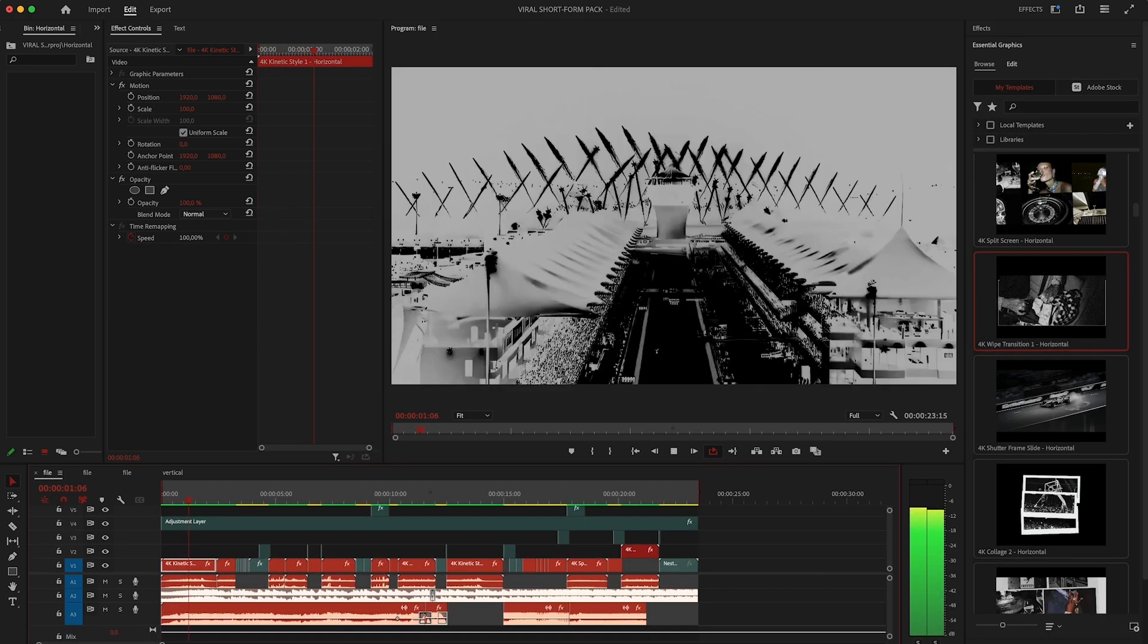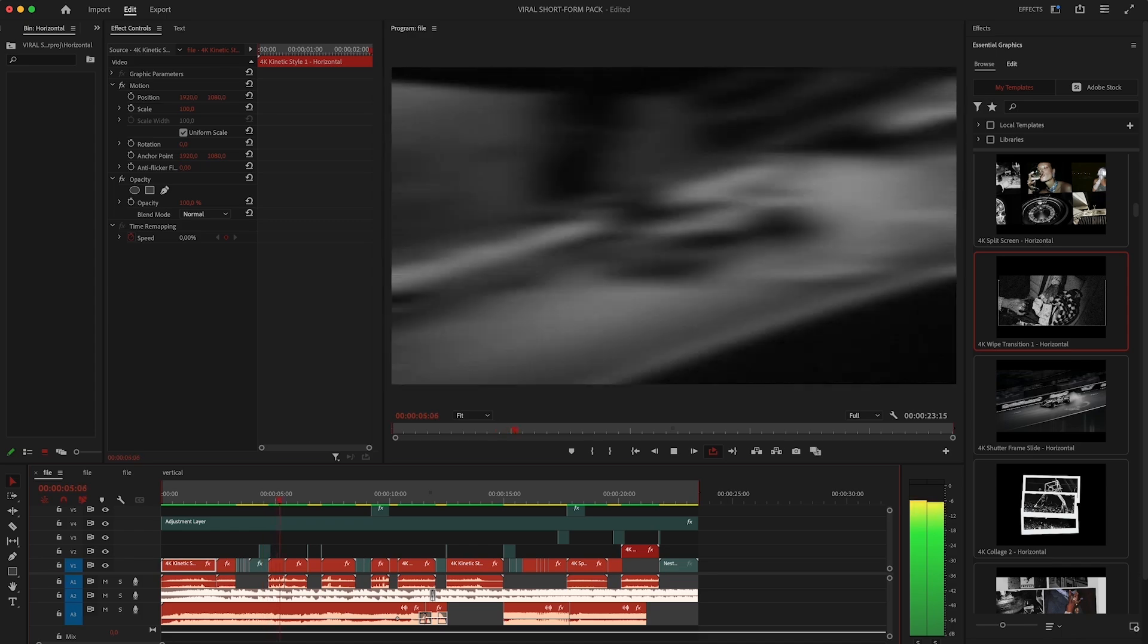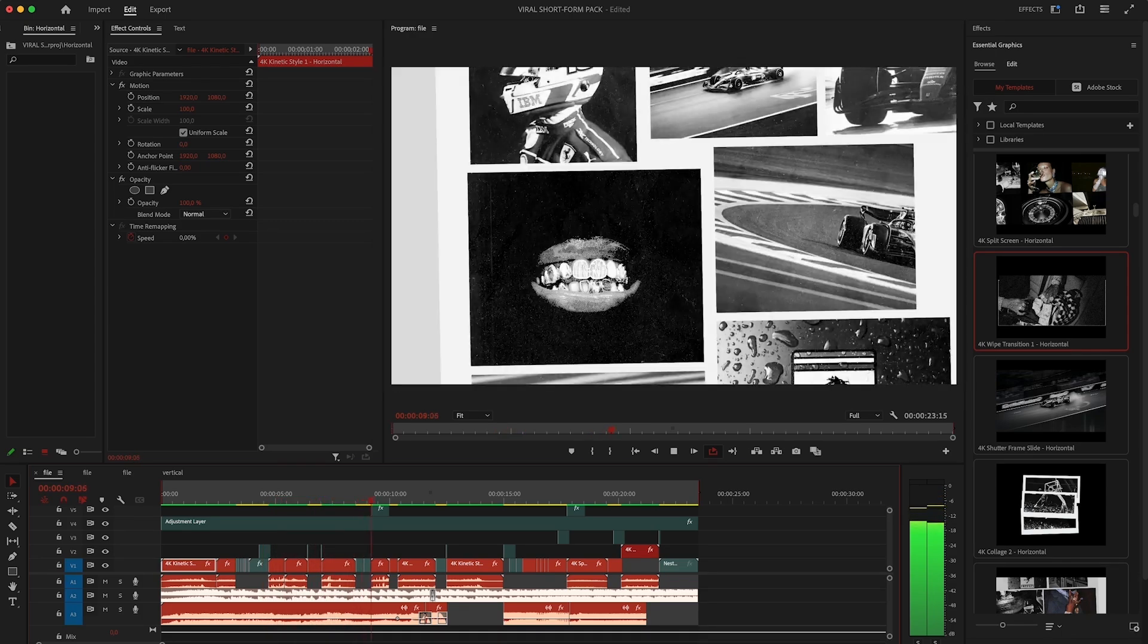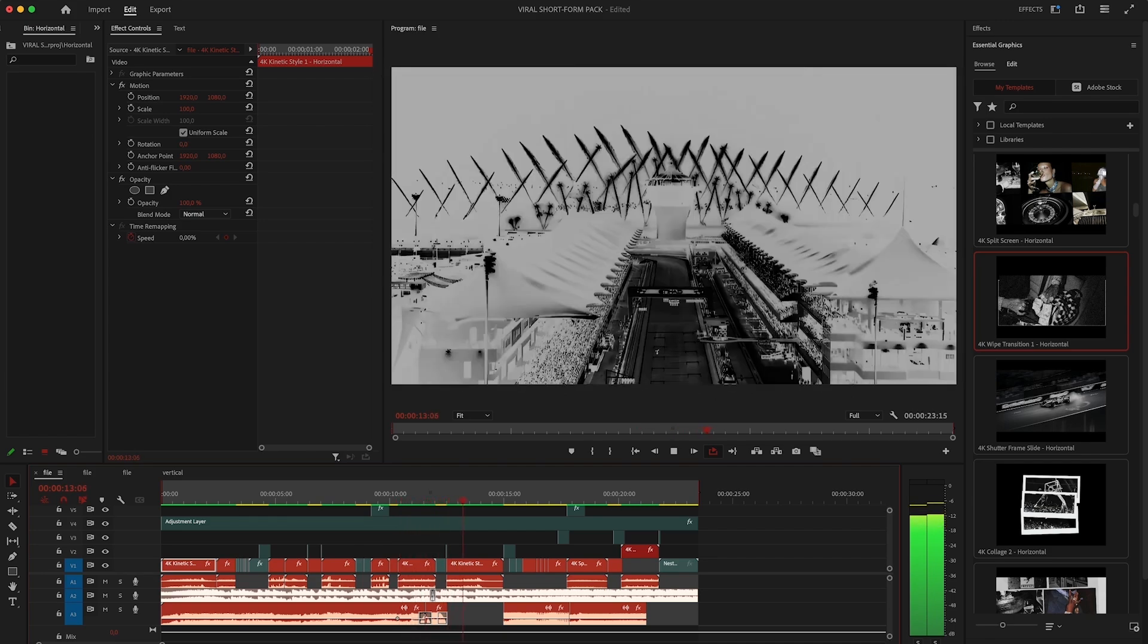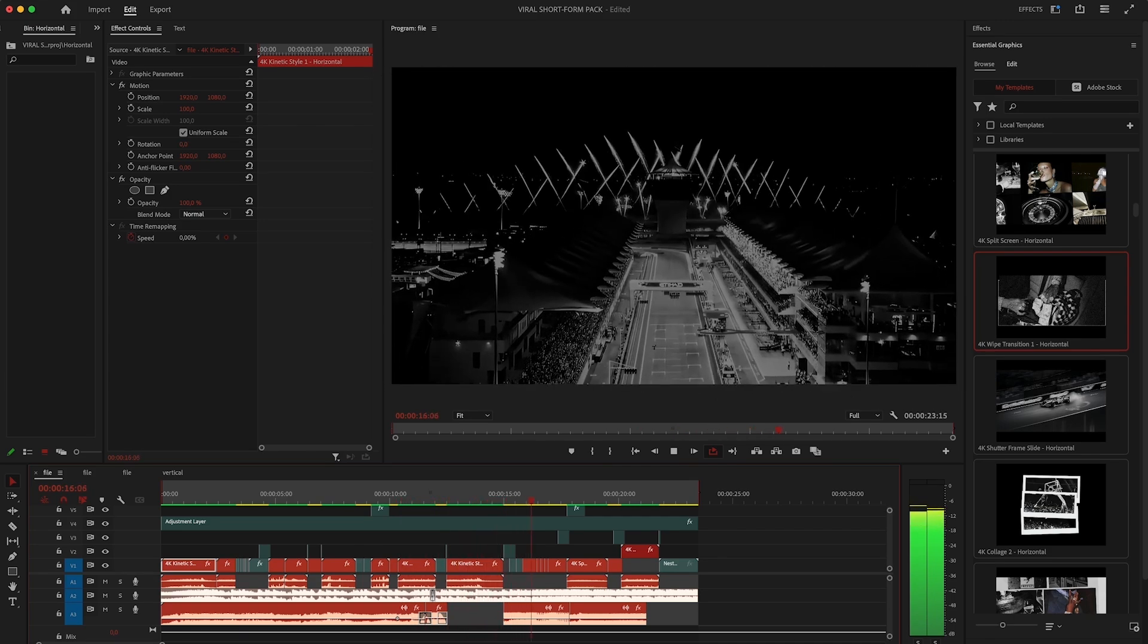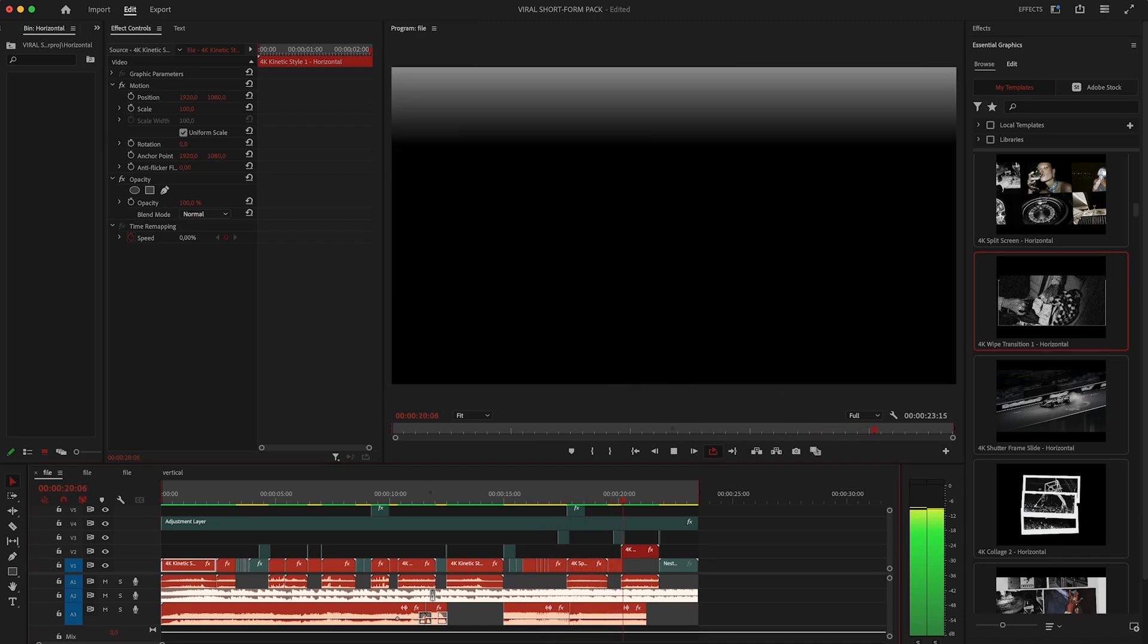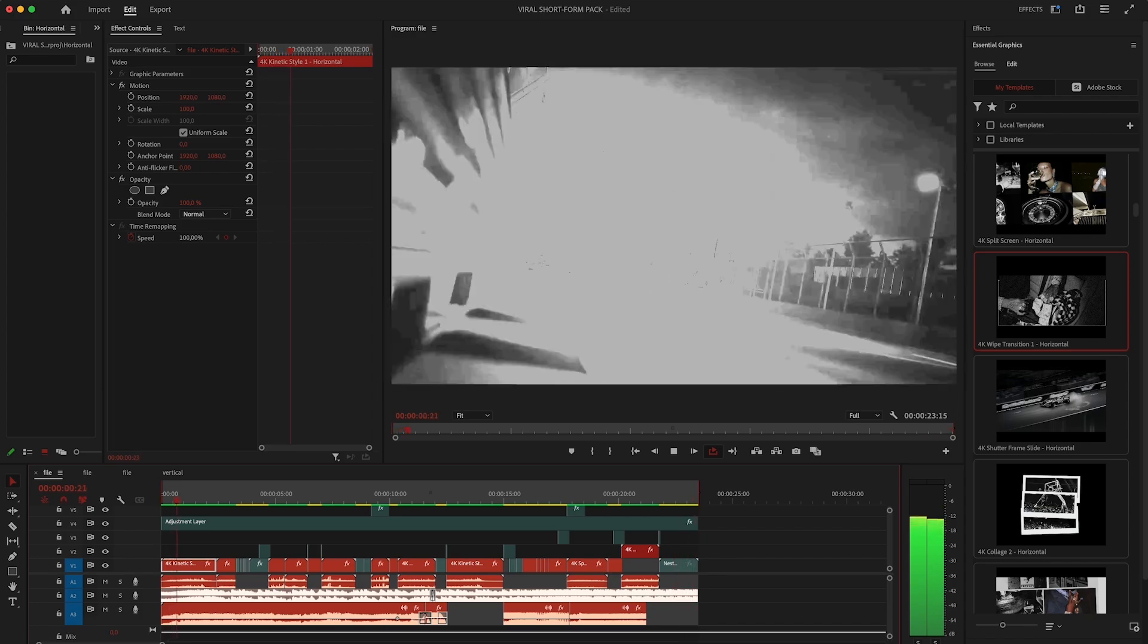Now before we move on to After Effects I want to quickly show you a short edit I made using this pack. This entire edit was created using only the templates from the Viral Short Form Pack. No extra effects. Just replacing the clips and photos and letting the pack do all the heavy lifting for me. All you're seeing here is the power of the Viral Short Form Pack, and this is exactly how you'll be able to use it in your own content.